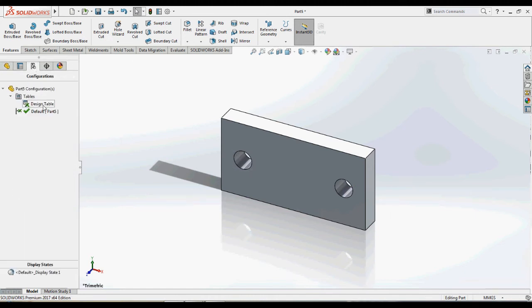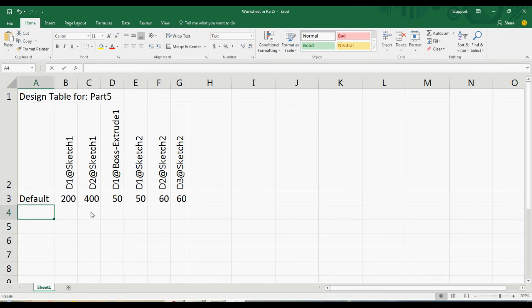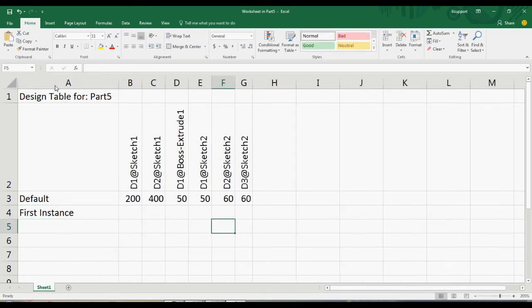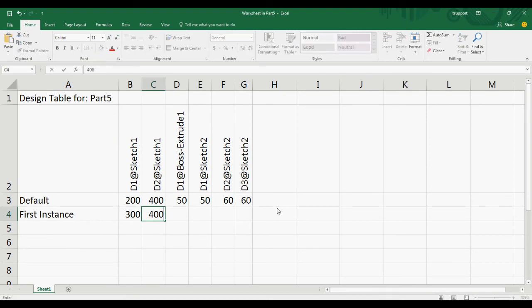Now we will create a new configuration for this model, naming this configuration as First Instance and adding all the dimensions.